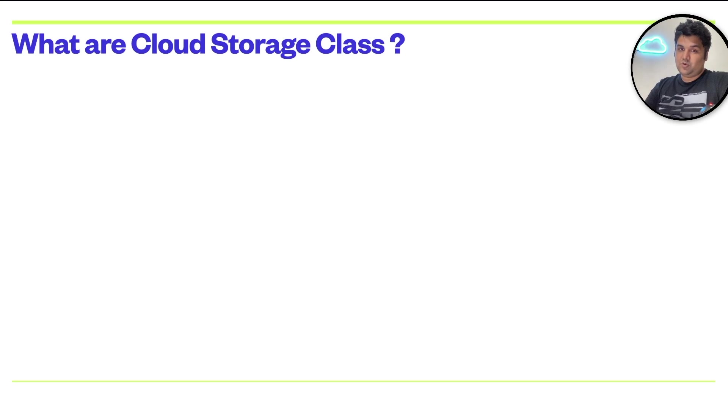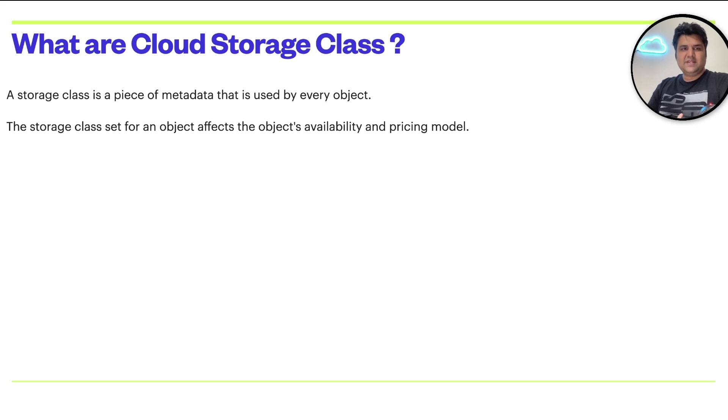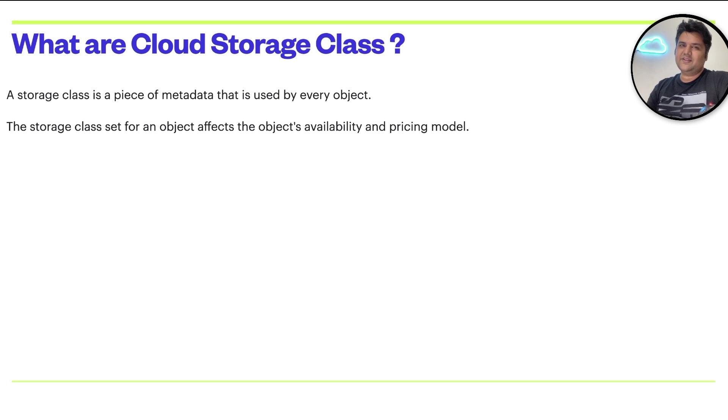The second concept is storage class. It is one of the most important concepts of this entire topic.